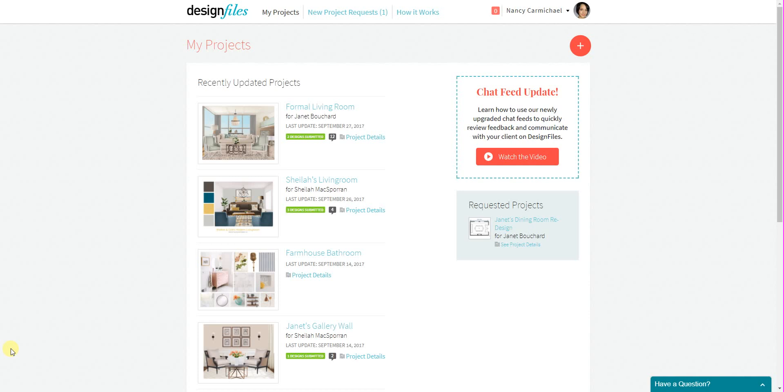We now have customizable widgets for each designer account on Design Files, and with these widgets you can add them to your blog or website to draw in potential clients directly to your Design Files account where they can fill out a design consultation form and request a job from you.